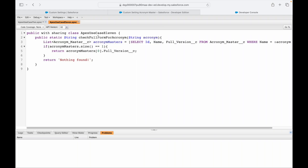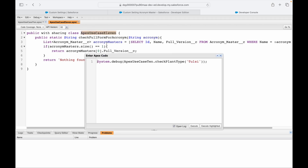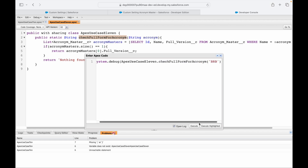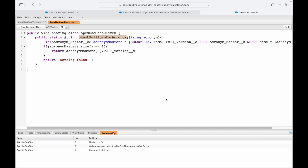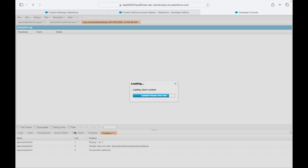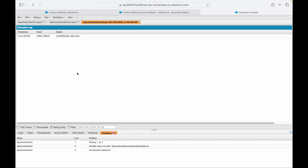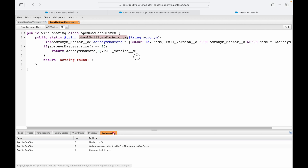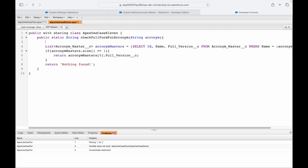I'll execute the method with input 'BRB'. It compiles fine — looking at the debug log, it says 'Be Right Back'. Perfect! One additional check we can add is to verify the string is not null — apart from that, this looks great.